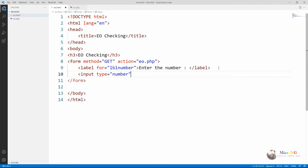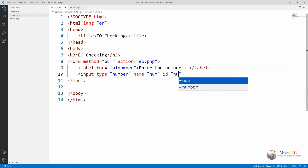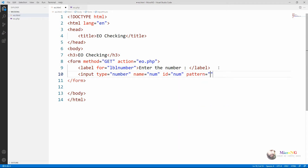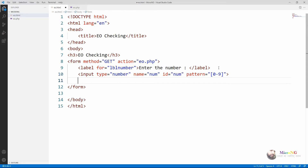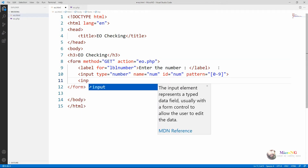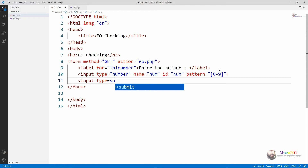The name and id for the control is given as 'num'. Since we are checking even or odd, a floating point number is not required, so we give the pattern as 0 to 9, which will allow us to enter only integer numbers — a combination of digits 0 to 9. Next we are creating a submit button as input type equal to submit, with the value also written as 'submit', so 'Submit' will appear on the button.